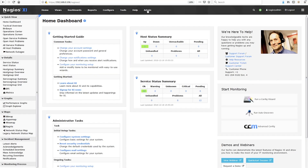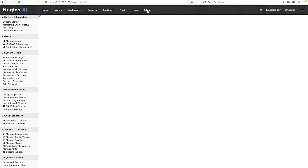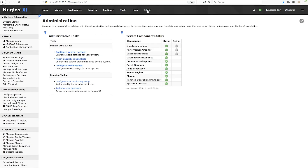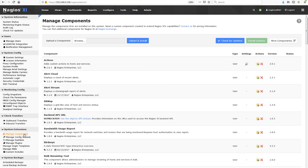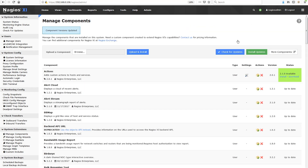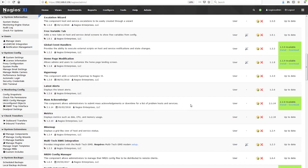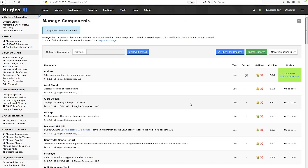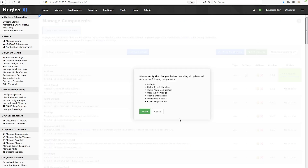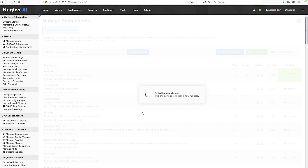Simply go to your admin screen, and then in the system extensions section of the left sidebar, click on Manage Components and then Check for Updates. You can scroll down and see which components have available updates. Then click Install Updates and XI will take it from there.